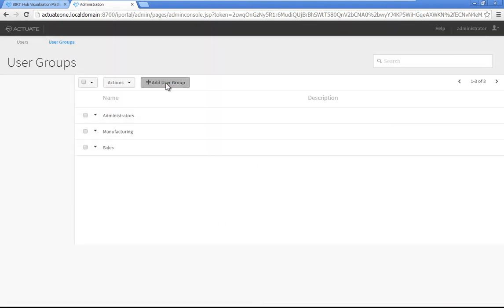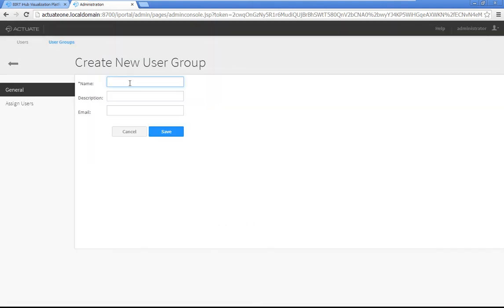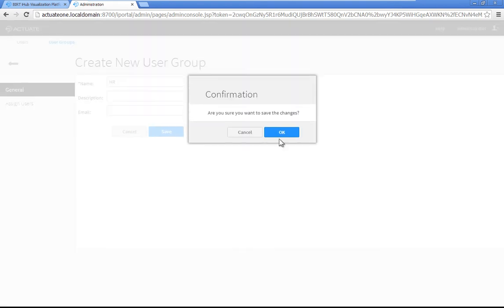Create a second user group named HR, and assign the HRUser account to the group.